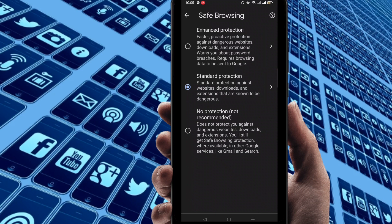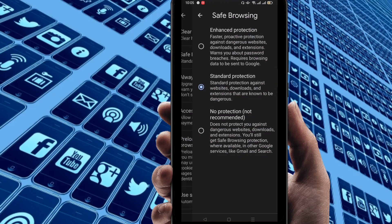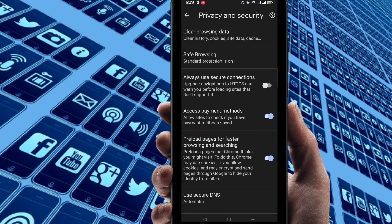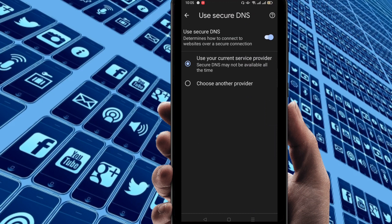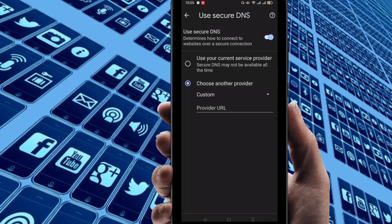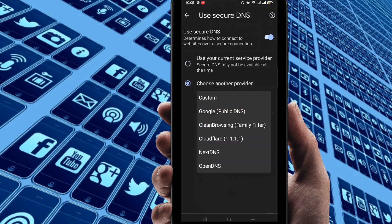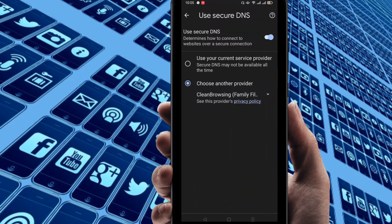So you can use that standard protection. Just click on standard protection. After clicking this, next go to there and click on here use secure DNS. So just click on here. Next you can find here that you choose another provider. So just click on here and click on custom. Then you can just select here clear browsing.